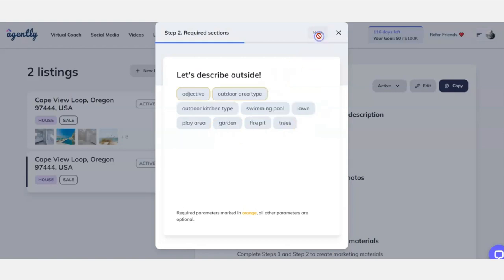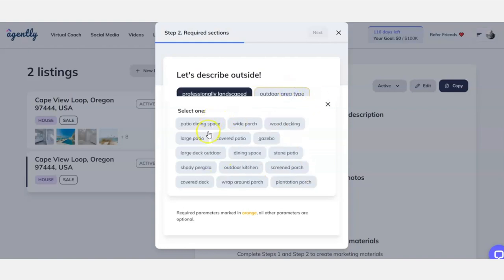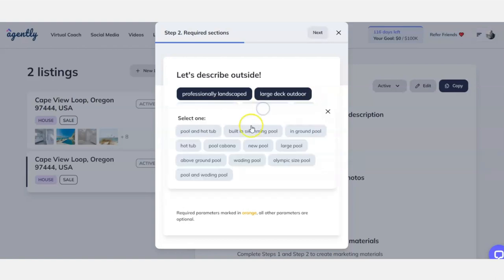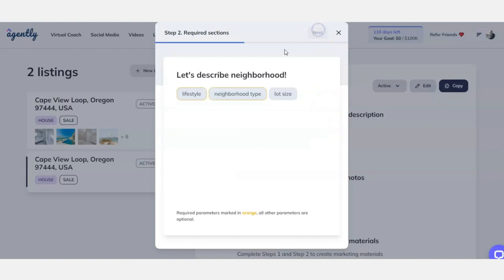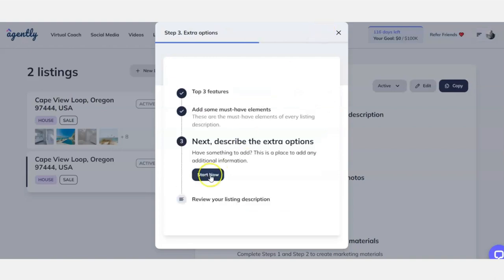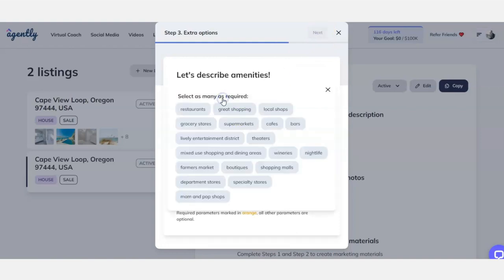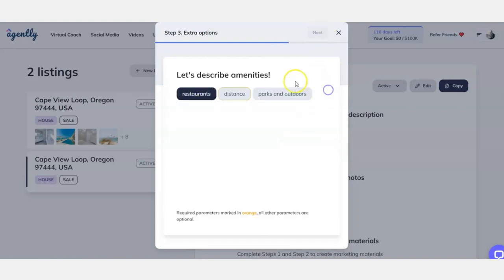Finally, we're going to go on to the outdoor area. Let's go for a professionally landscaped outdoor area with a large decking area. There's a pool there, so we'll click that as well. It's on the beach, it's a peaceful area. Now all these words that you'd have to think about off the top of your head in order to describe it — we're getting the inspiration from the AI tool itself. Let's say that there are amenities to be looking at — that's one of the selling points of the area.